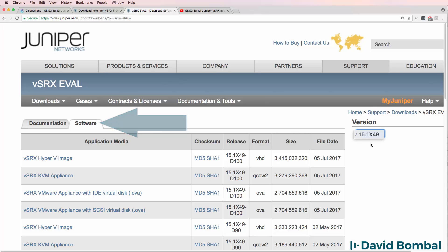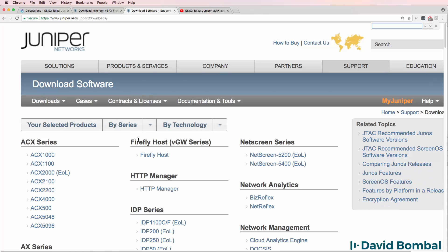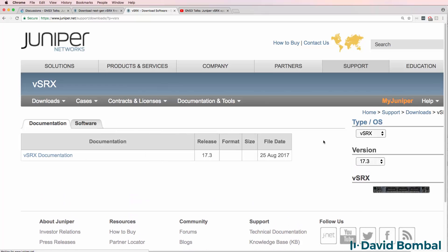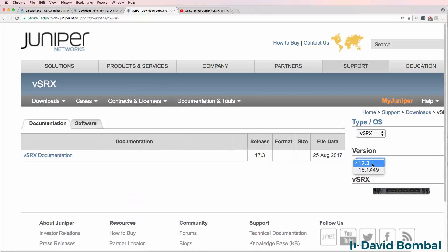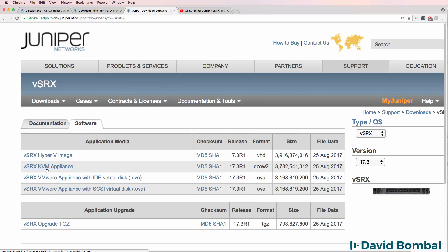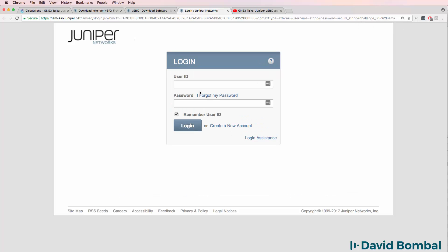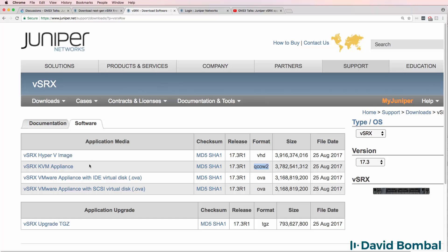This page, however, is pointing to version 15.1. So go back a step to Downloads, By Series, search for SRX and select vSRX. What we're going to do is download the latest release of vSRX, which is version 17.3 at the time of this recording. Click on Software and then click on the vSRX KVM appliance. We want to use this version because we want to download the QCOW2 file. You'll need a valid Juniper login. If you don't have one, create a new account and then download version 17.